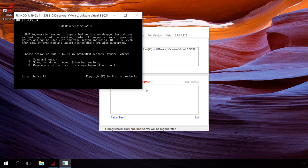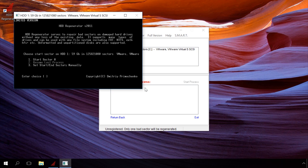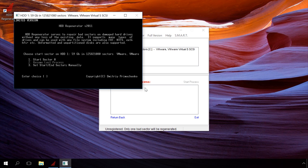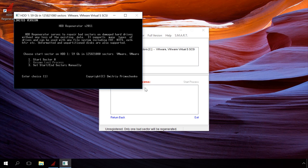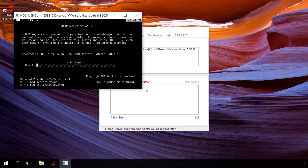At the last step, choose the scanning range: from the start (the zero sector), resume the last scanning session, or set the scanning range manually. Press button 1 and then Enter to scan from the start. The scanning process begins.